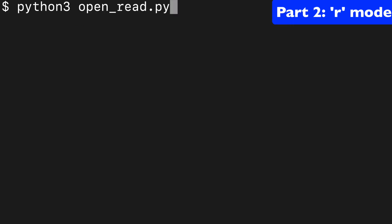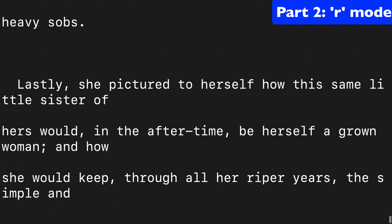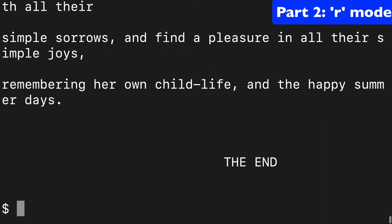Okay, Python open_read. Boom, here we go. We've printed every single line of Alice in Wonderland.